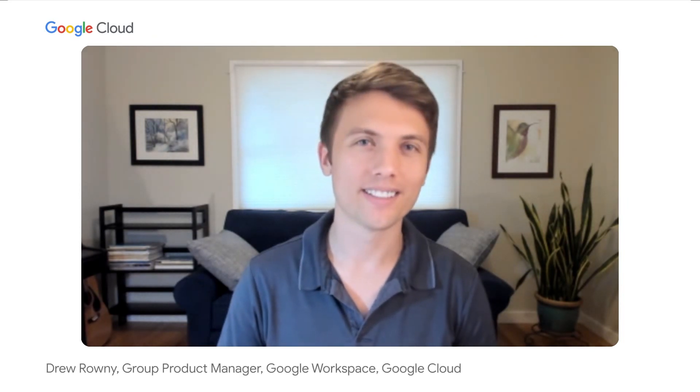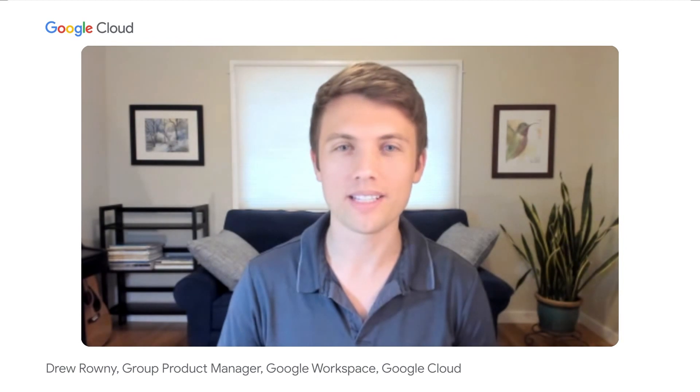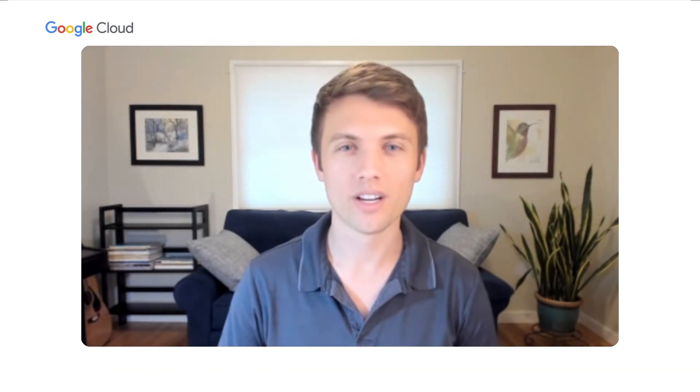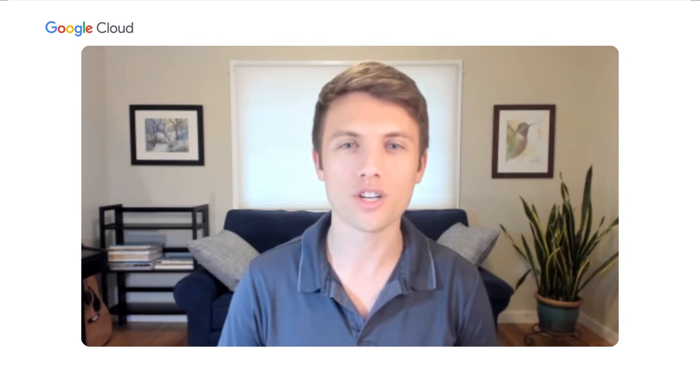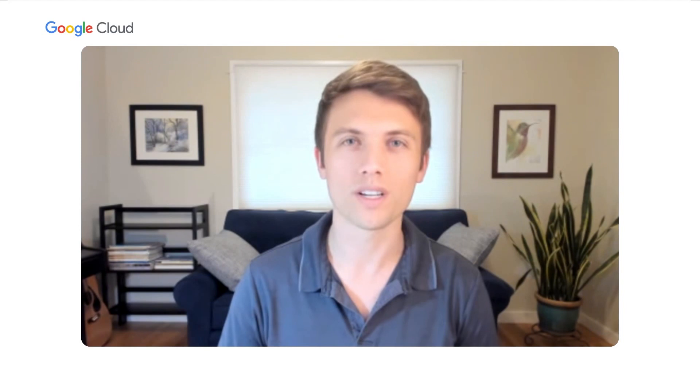Welcome to the session on boosting teamwork and collaboration with Google Chat and Spaces. Hi, I'm Drew Rowney, and I'm a group product manager and lead the teams responsible for Gmail, Google Chat, and Spaces, driving forward our shared vision of a deeply integrated home for productivity at the heart of workspace.